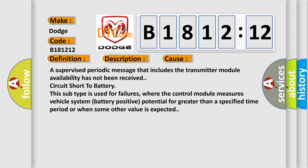This subtype is used for failures where the control module measures vehicle system battery positive potential for greater than a specified time period or when some other value is expected.